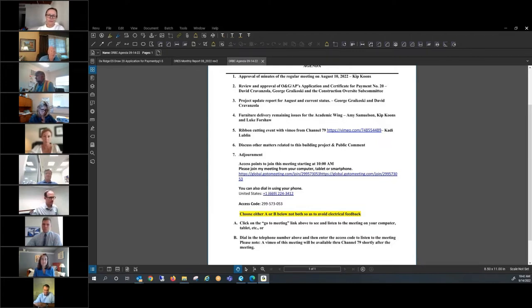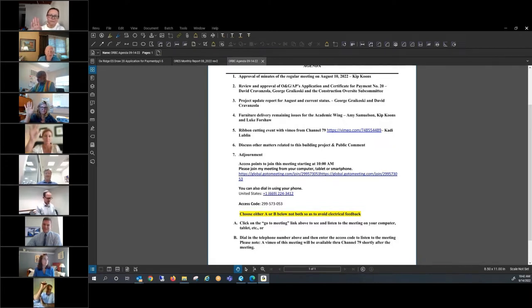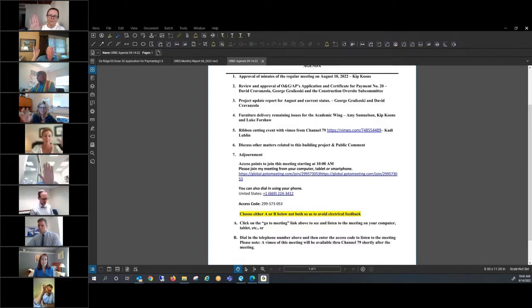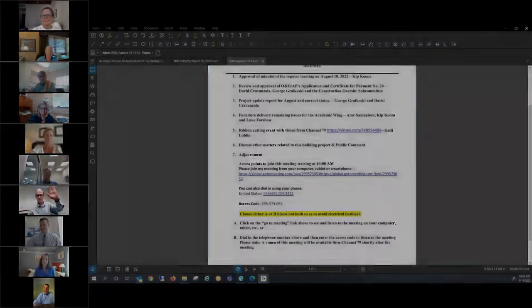Anything else on the project? There's no public comment. I will entertain a motion to adjourn. No one wants to adjourn. Okay. Diane. And Marcy seconds. All in favor, please indicate by raising your hand. Thank you all very much. Have a great month. Thanks, Kip. Bye everyone.